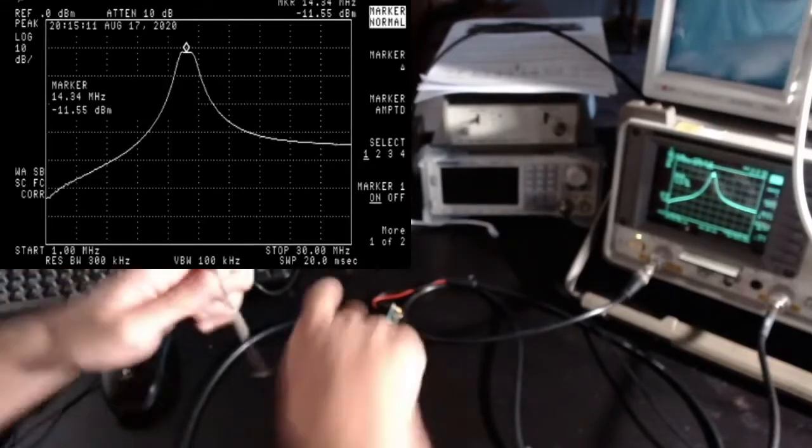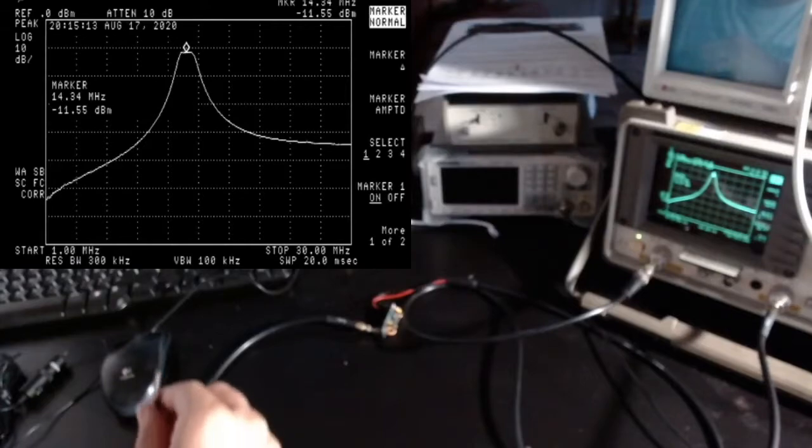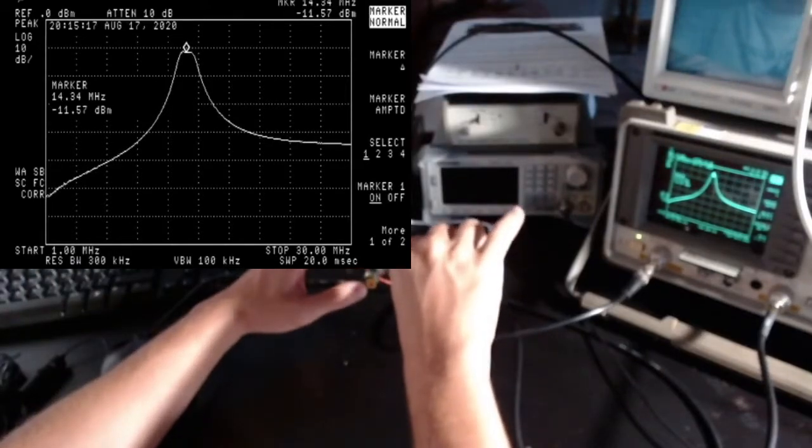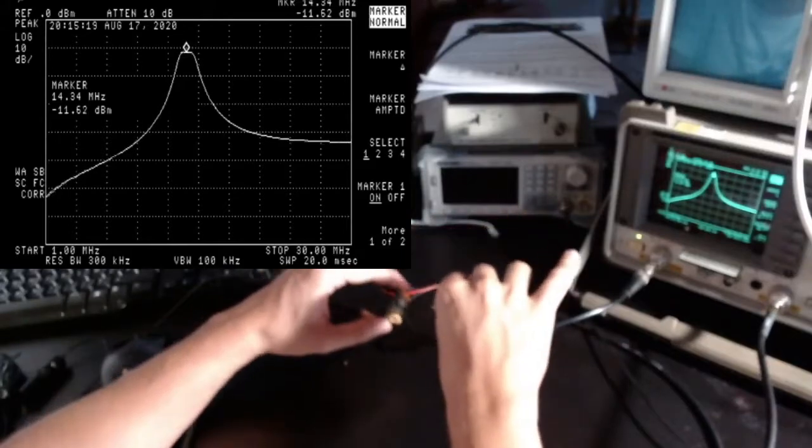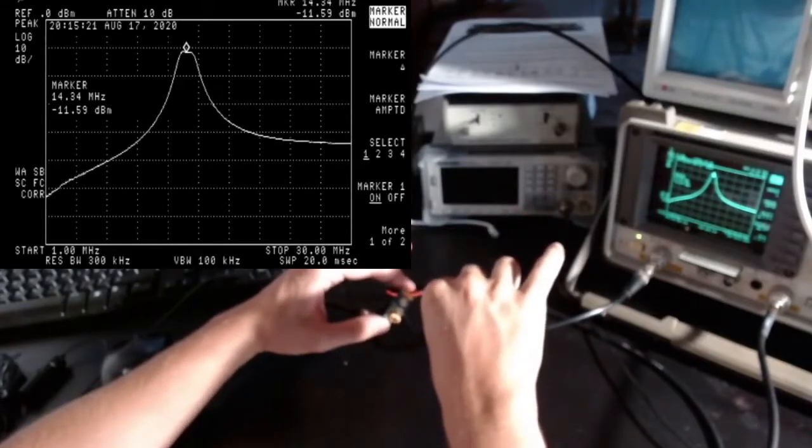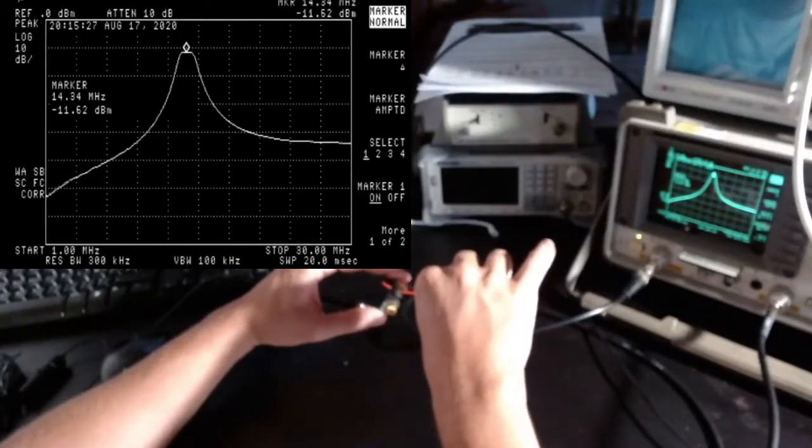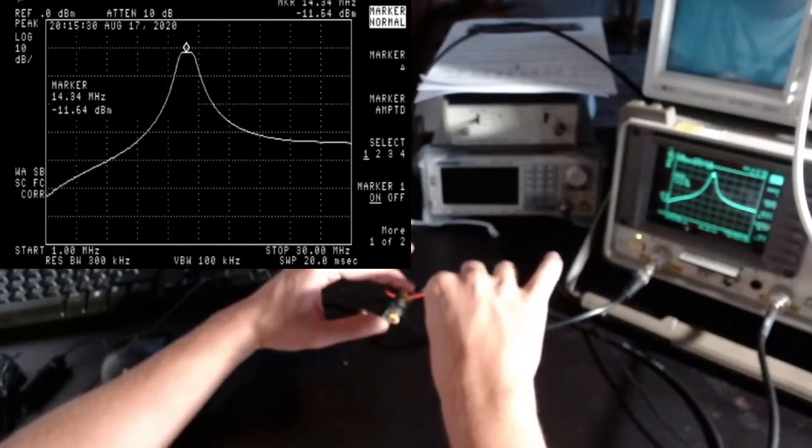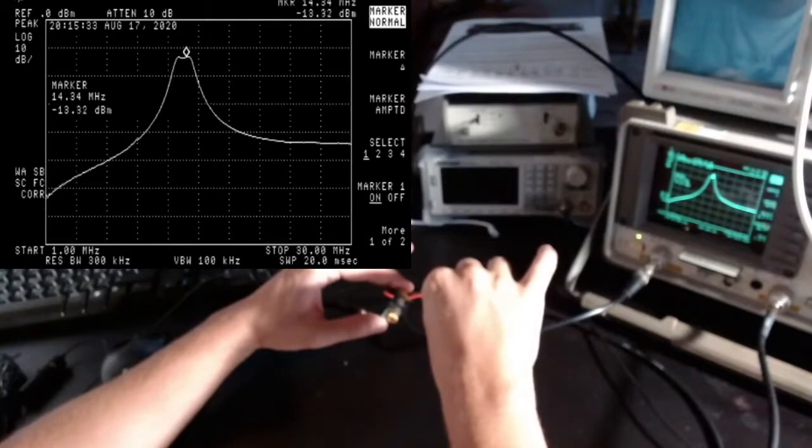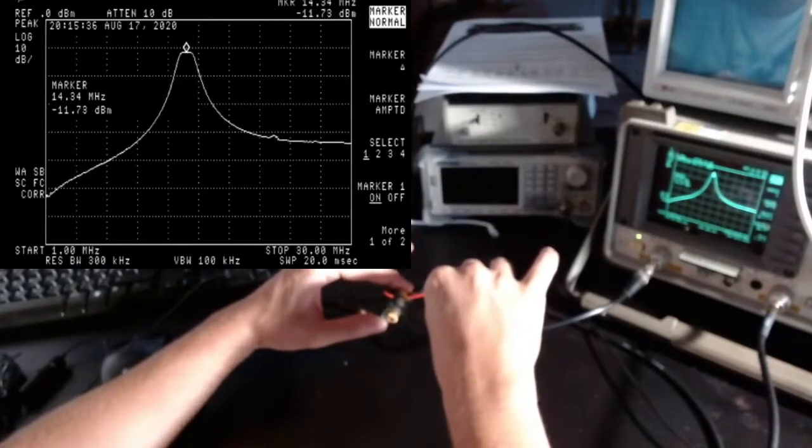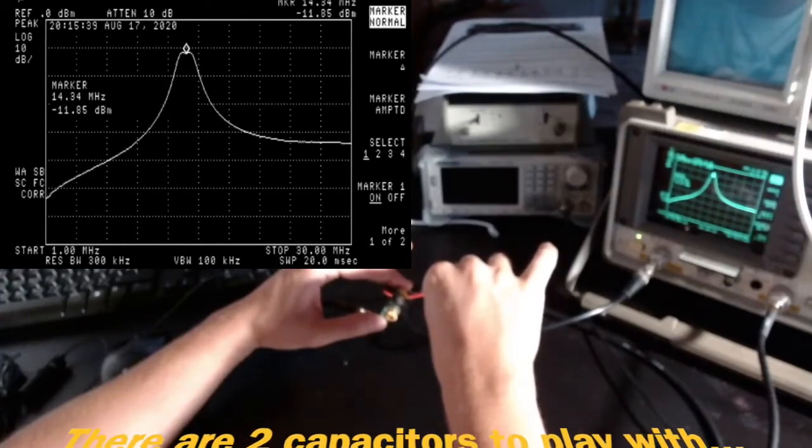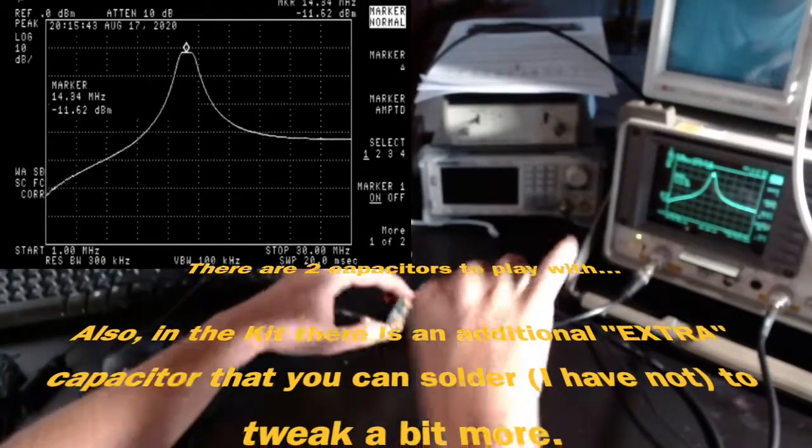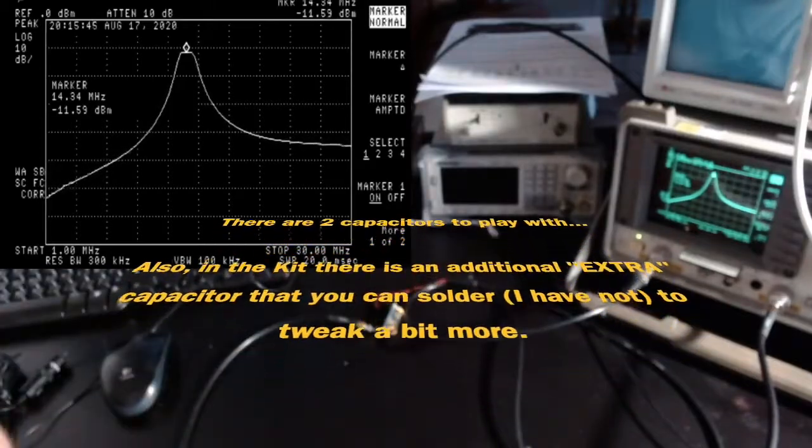Just after I finished building it, the bandpass was at something like 13.8. You're supposed to regulate the variable capacitors here until you get to the value that you like. Let me do an example. I'm going to turn a little bit this capacitor. As you can see, I get immediately an effect. By just playing a little bit you get what you want.